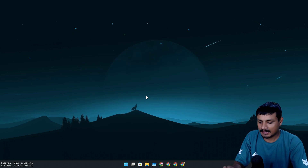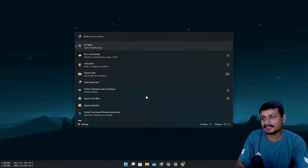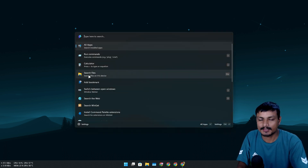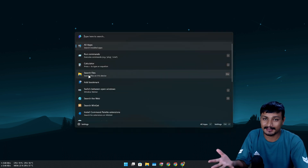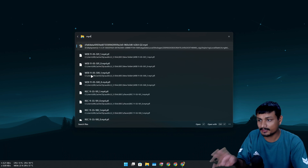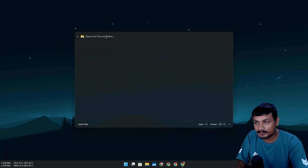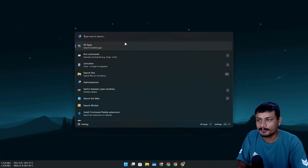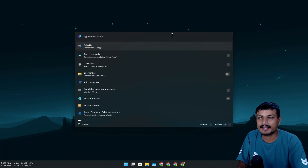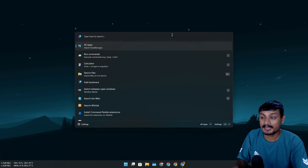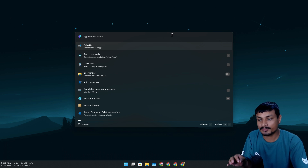Let's search for 'web' and it pulls out all things related to web — it's super fast, actually faster than the default Windows search even though it's using Windows indexing. Then if I search for 'png', anything that is PNG pops up here. It works really well and is very fast.